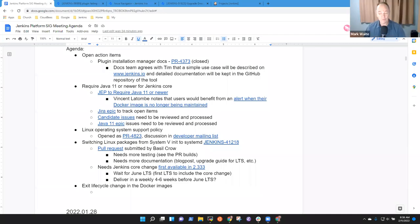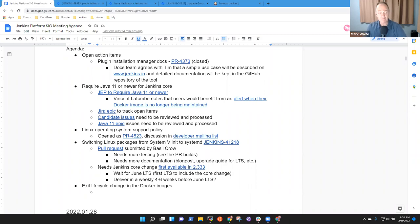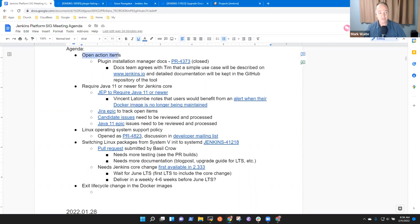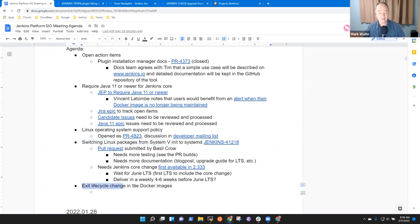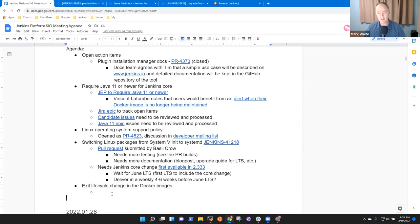Welcome to Jenkins Platform Special Interest Group. It's the 11th of February, 2022. Topics we've got on the agenda include open action items, require Java 11 or newer, Linux operating system support policy, switching Linux packages from System 5 init to SystemD, and an exit lifecycle change. Sahitya, any other topics you'd like to put on the agenda?